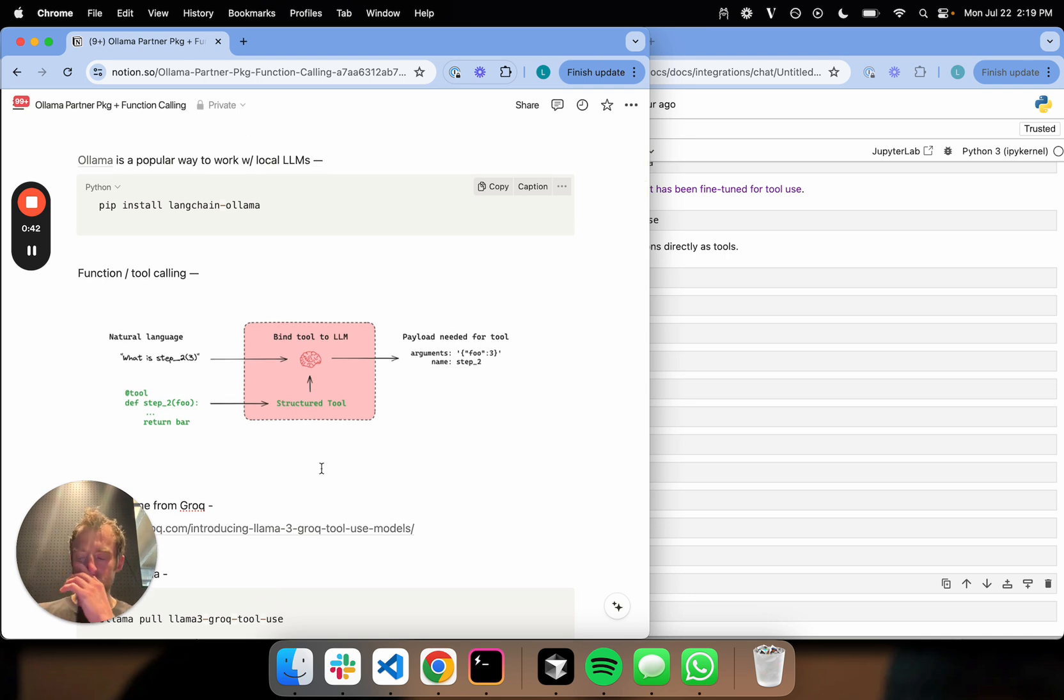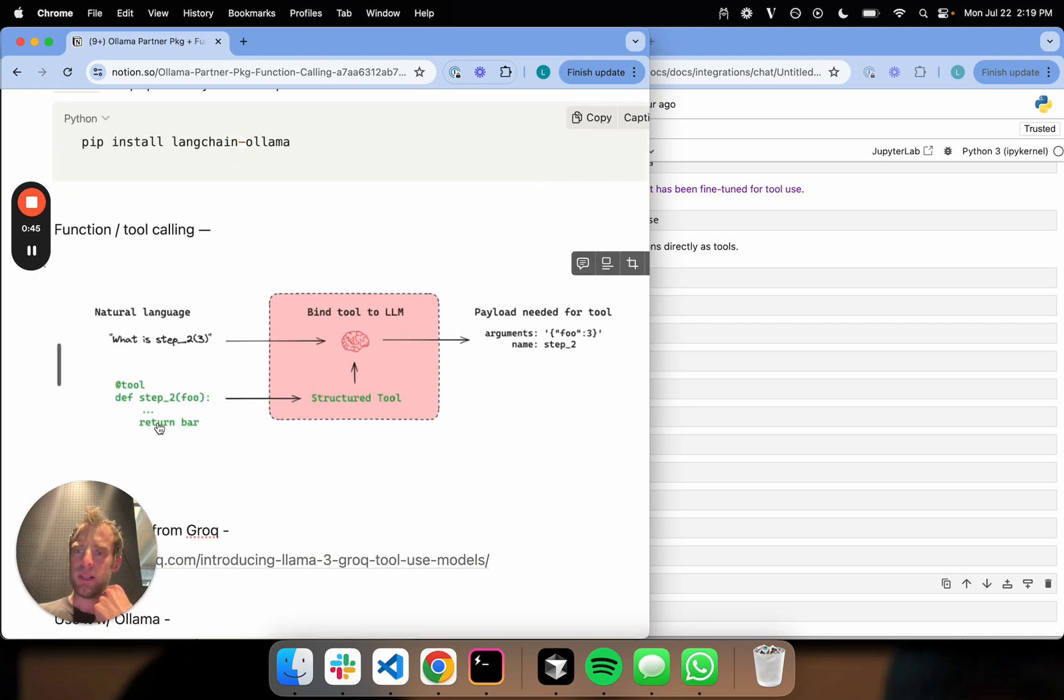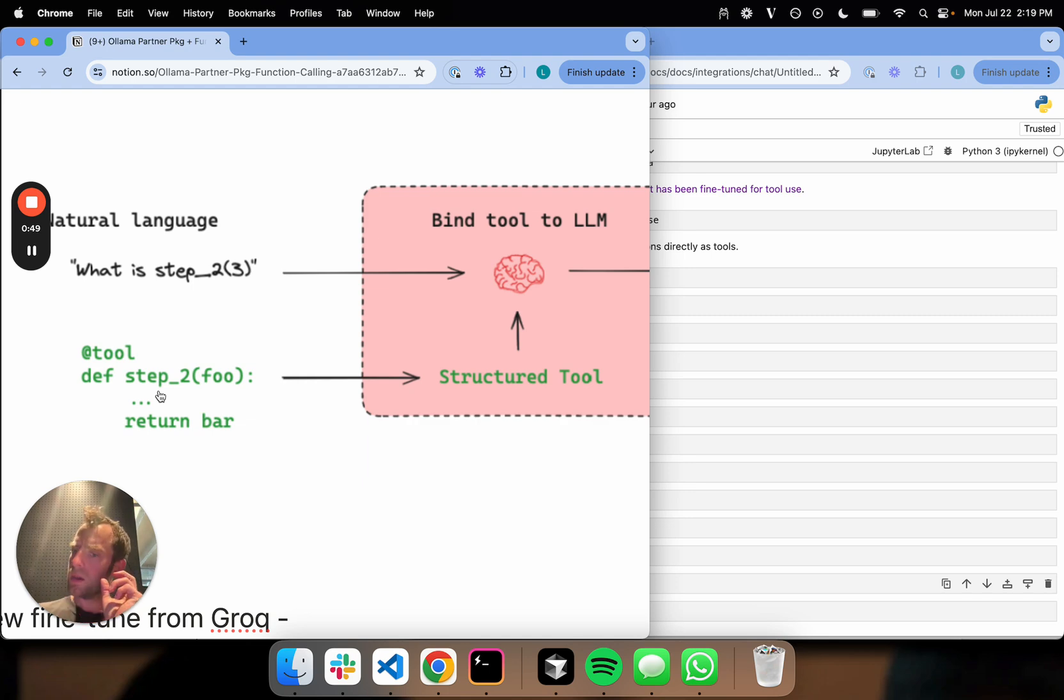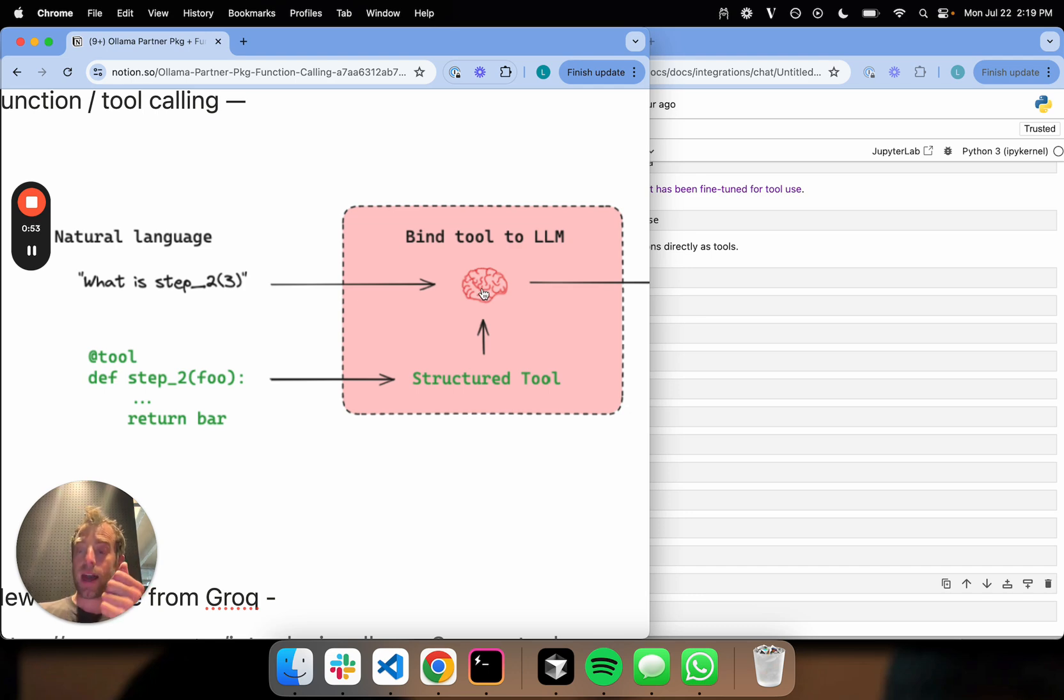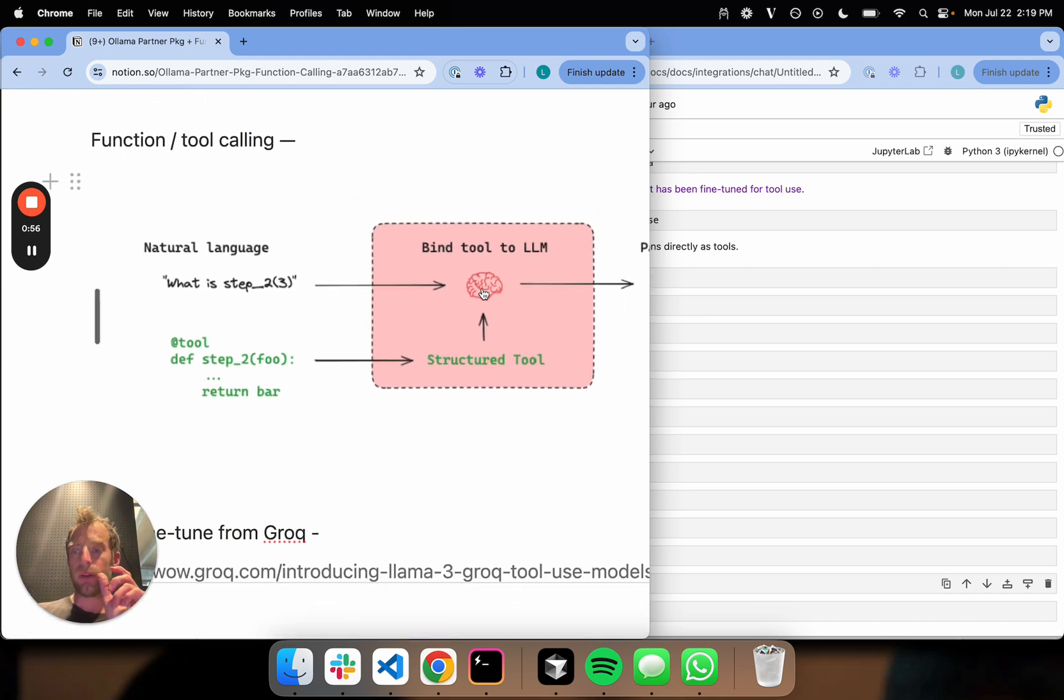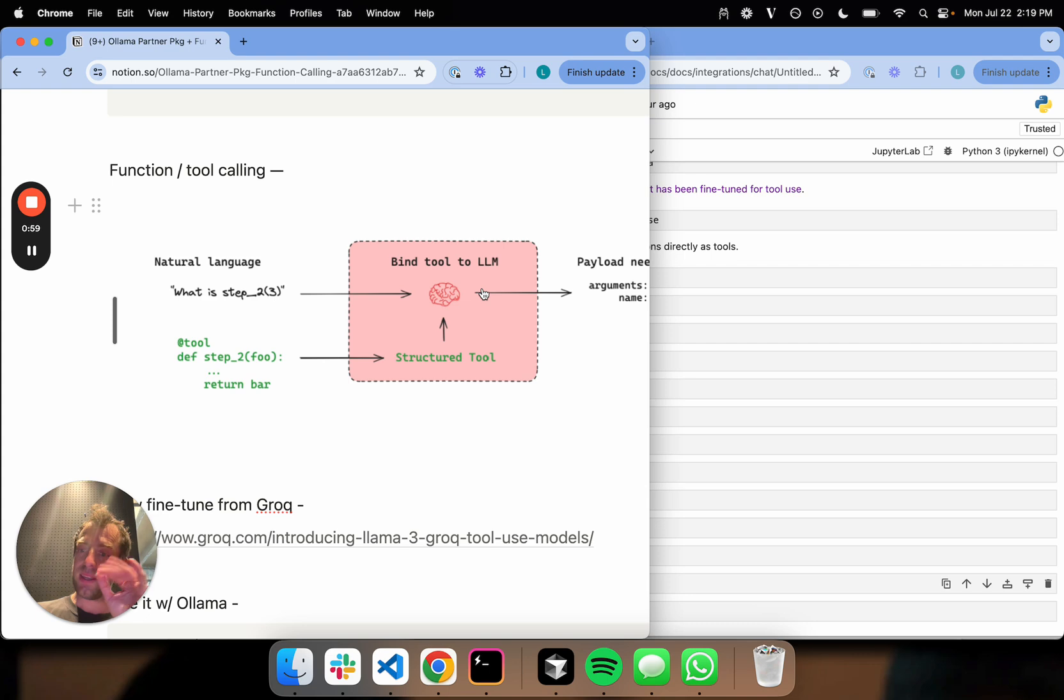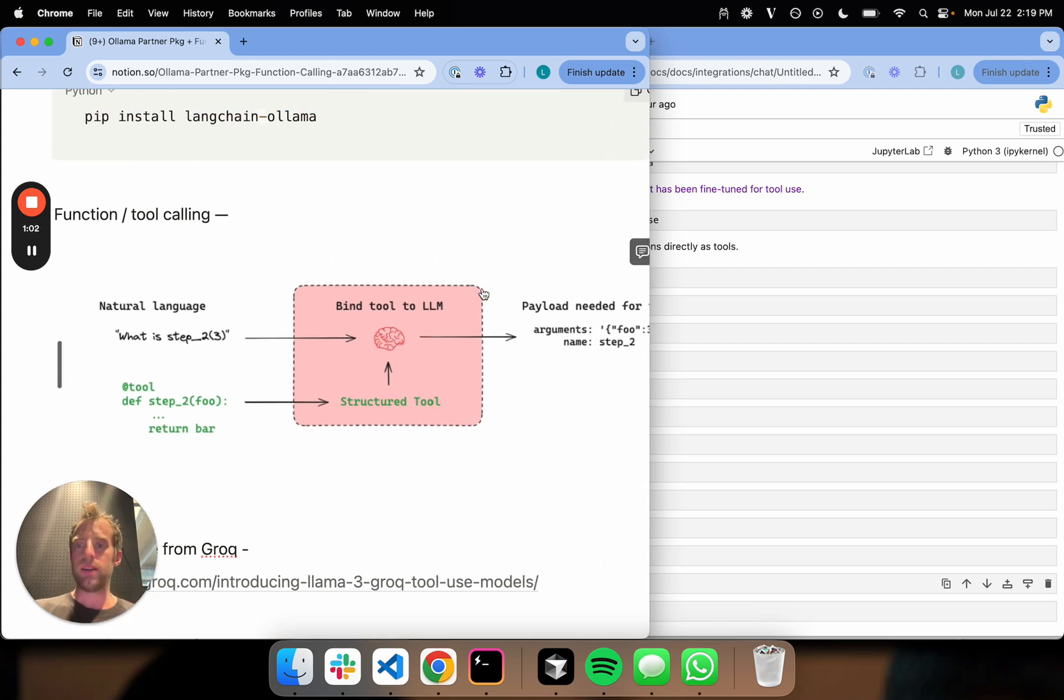The main idea is you're taking a function, which is some kind of tool that you can call. This can be an API, it can be an arbitrary step. It really doesn't matter. The point is you're taking that and you're binding it to your LLM such that your LLM has access to that tool and can produce outputs formed in order to call that tool, i.e., create a payload needed to run the tool.